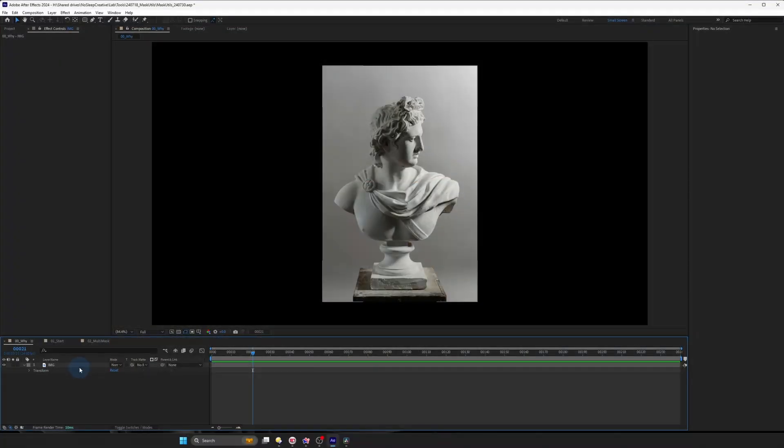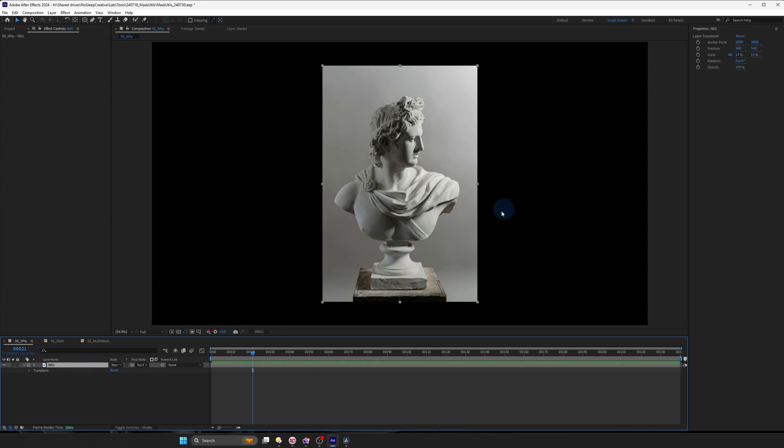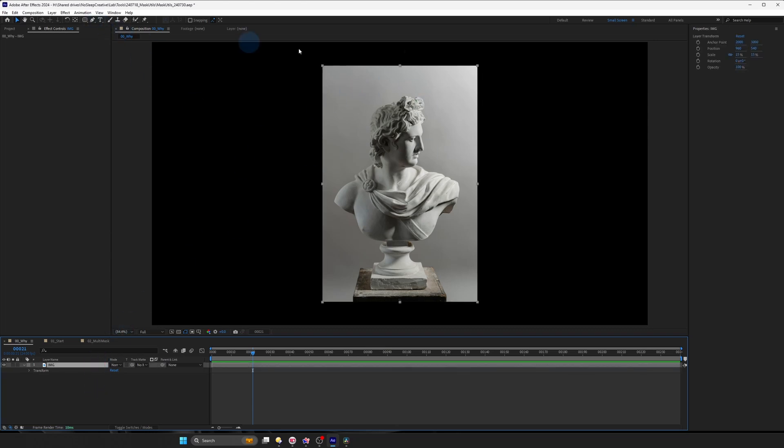The reason why I created this preset is because at my job as a motion designer, I work with a lot of photos and video assets of different resolution. And sometimes all I want to do is to create rounded rectangle frames for multiple layers.